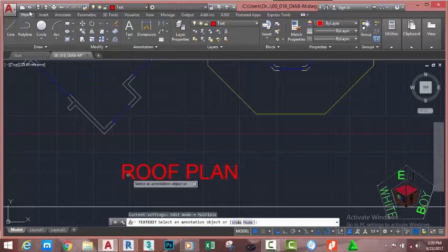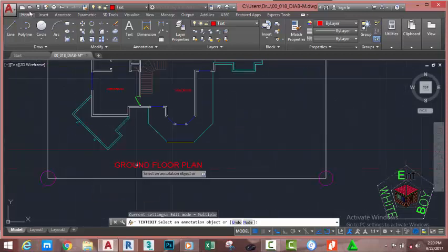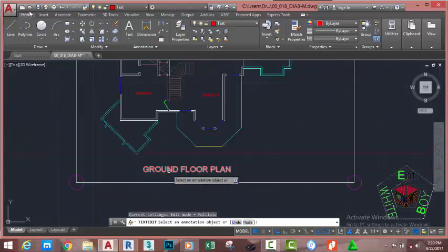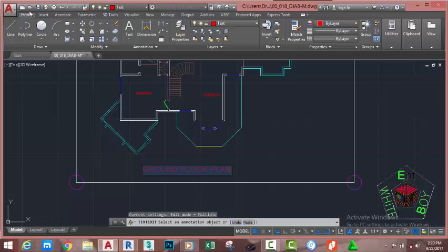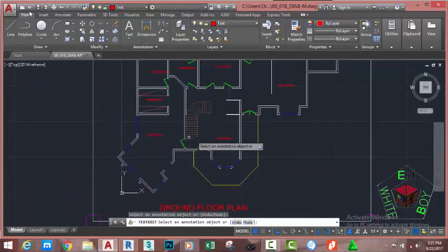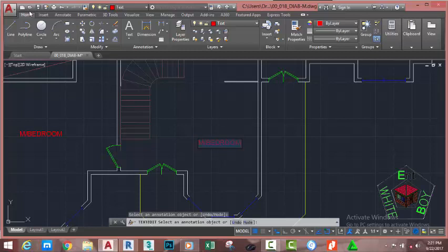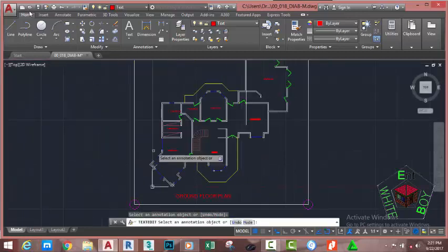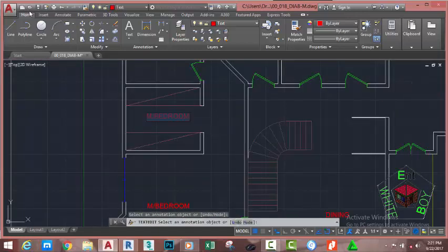Press Enter at the 'Select and annotate object' prompt. Zoom in and out as needed, then select this text and rename it to 'First Floor Plan'. Press Enter. Zoom in to the next area, click on this text, and rename it to 'Dining'. Press Enter. Select the next text and rename it to 'Closet'. Press Enter.